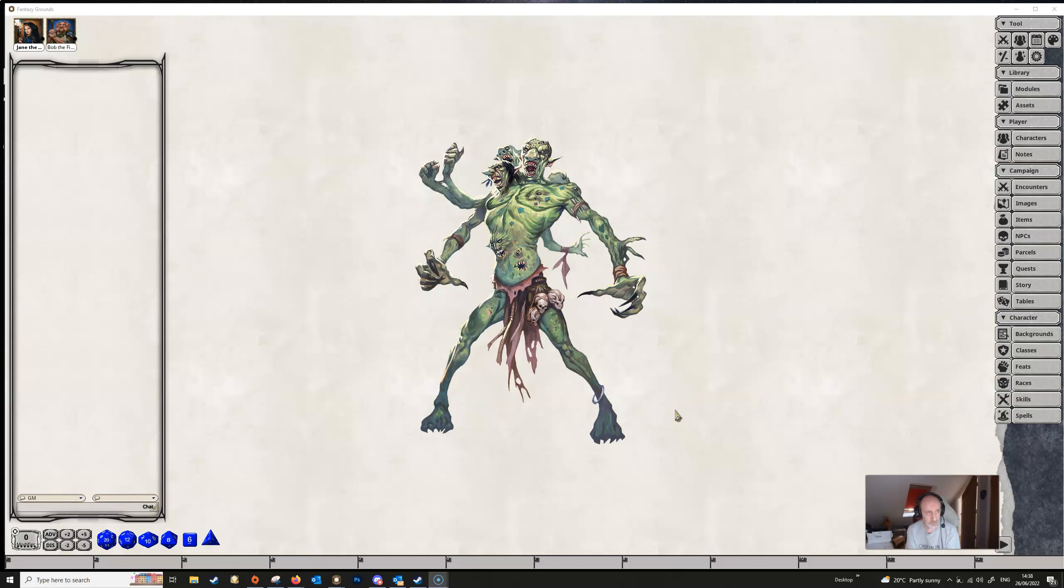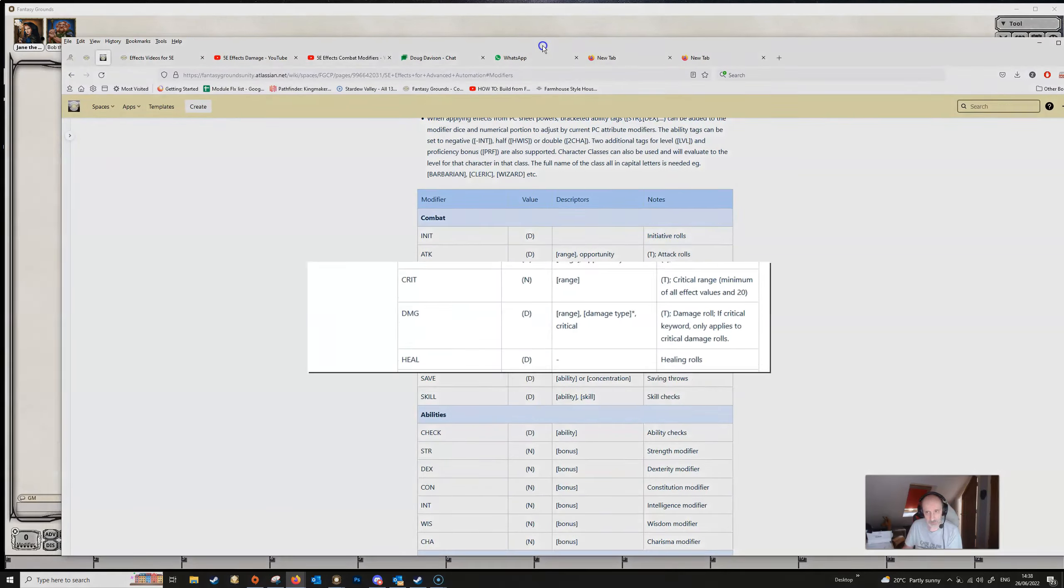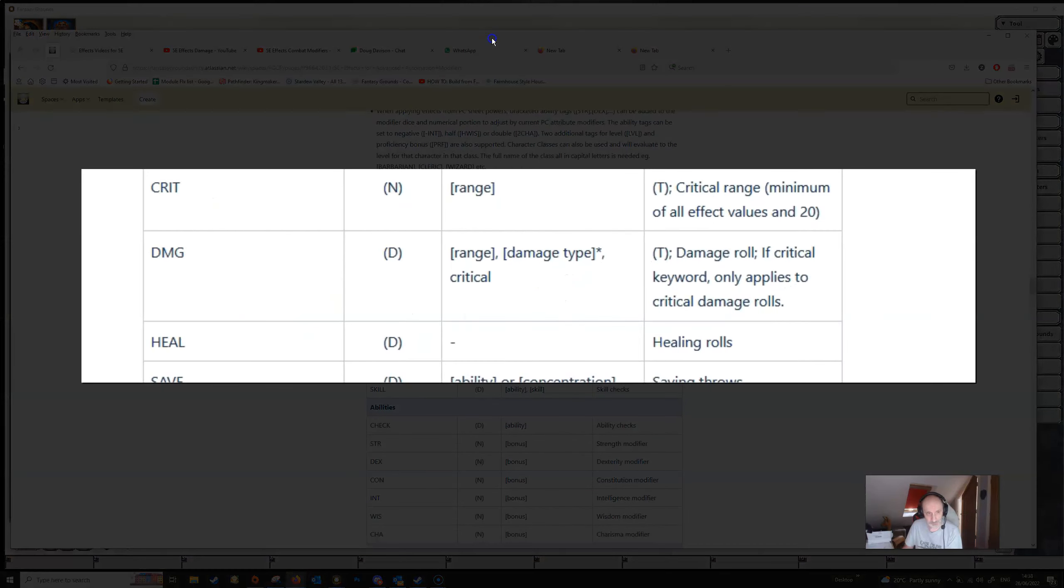In the last video we introduced effects and we used the attack modifier for our examples, and in this one we're going to look at the damage modifier in some detail.